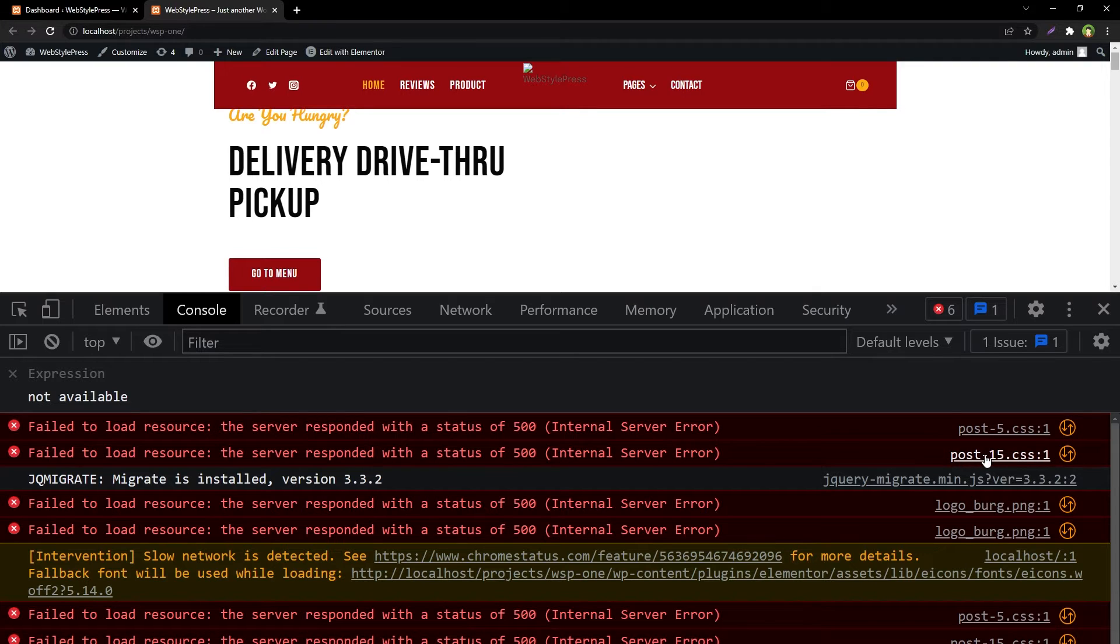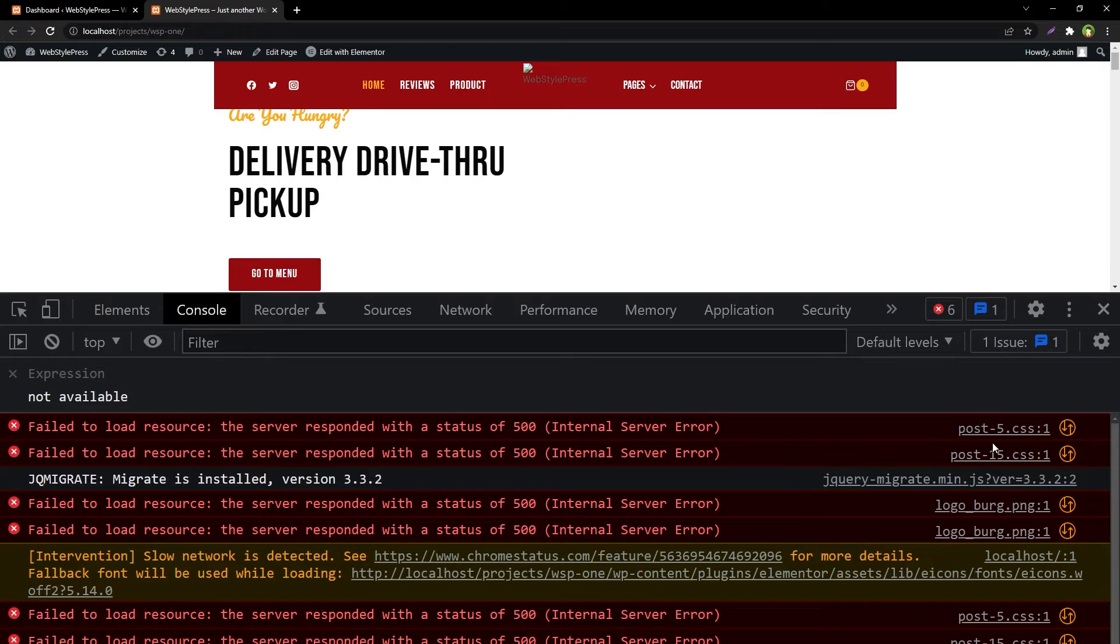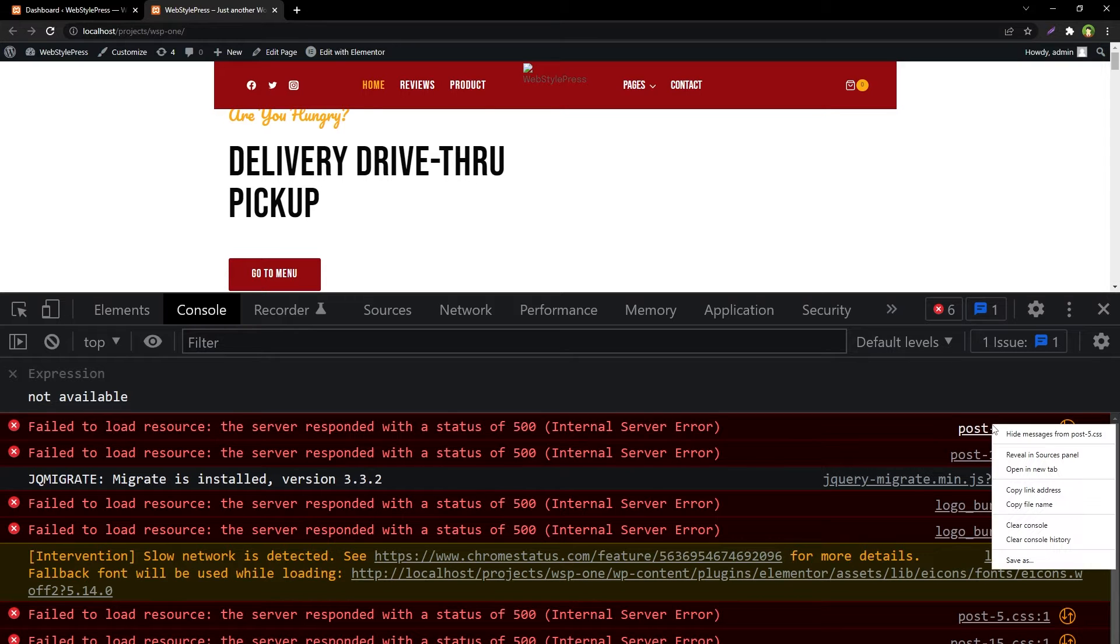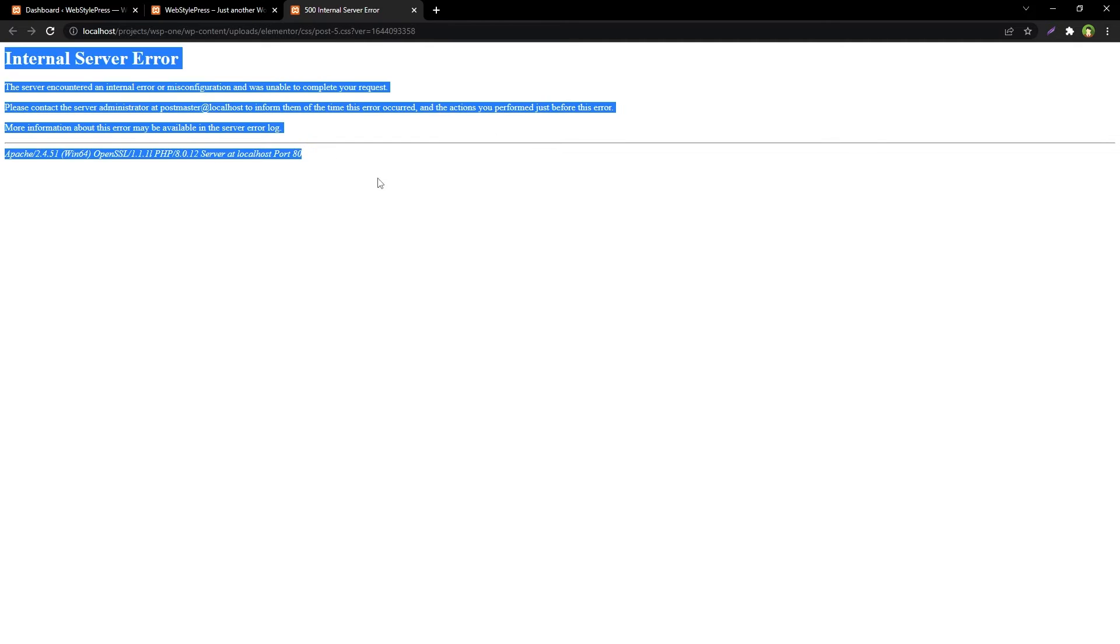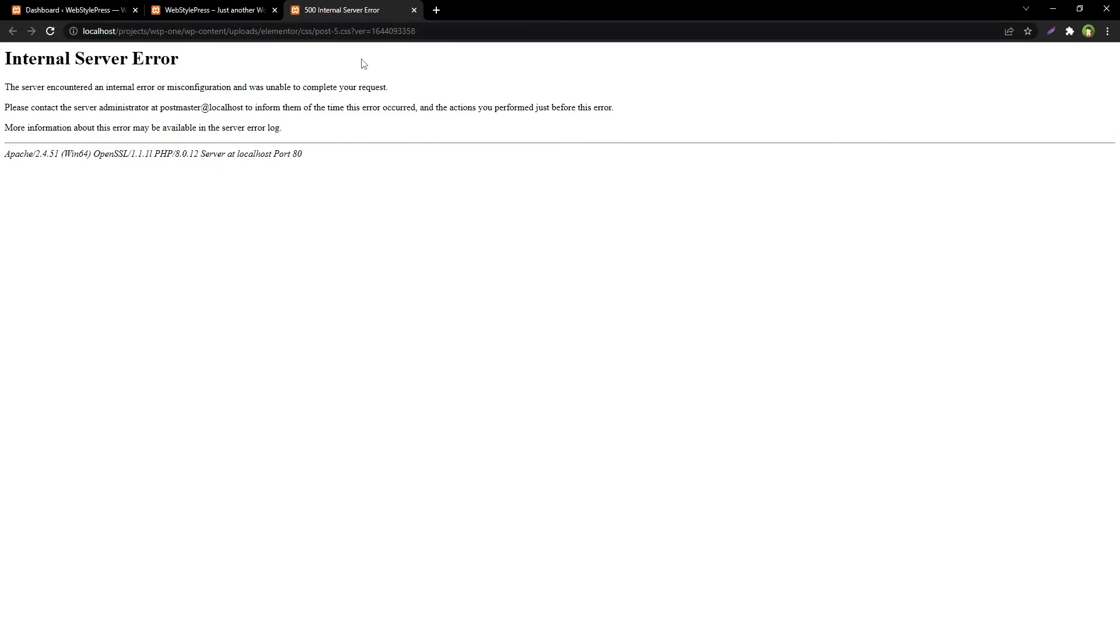And this post-15.css file, if I click at this file, right click, open in new tab, and here is the internal server error.